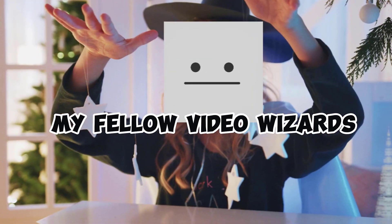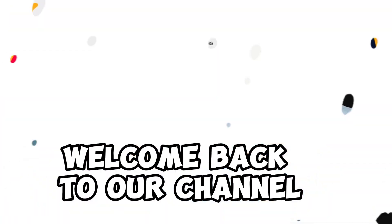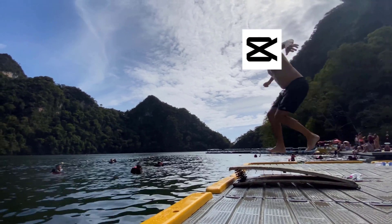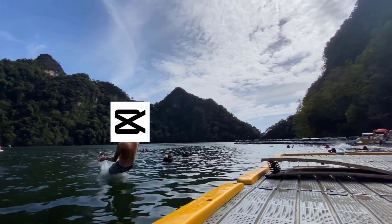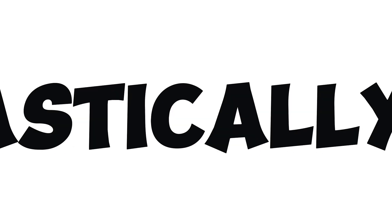Hey, what's up everyone! Welcome back to our channel. Today we're going to dive into the wonderful world of CapCut, the most fantastic video editing software out there.